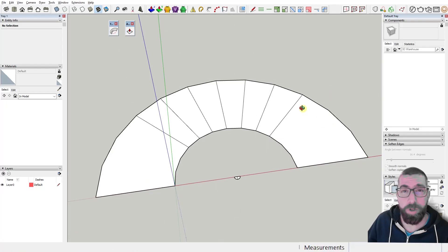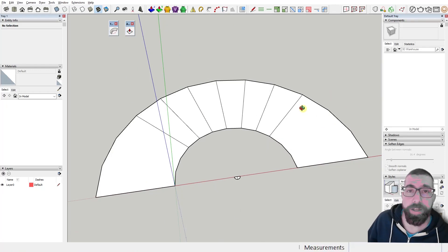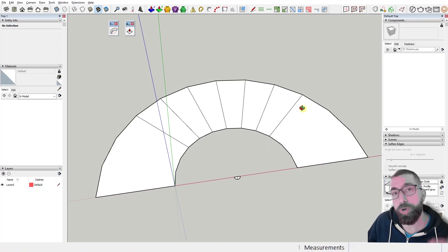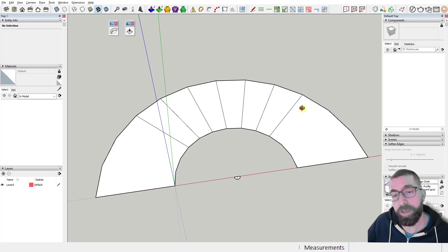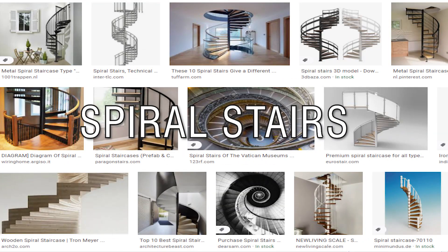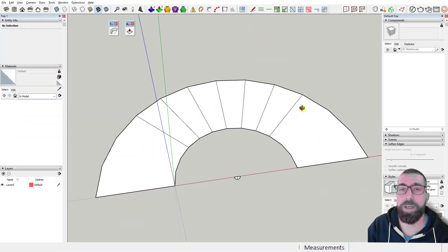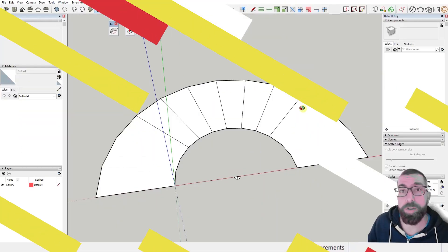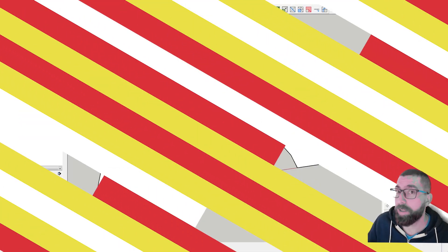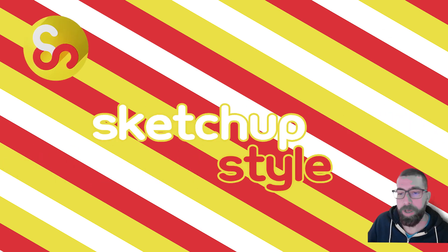Hello guys and welcome back to the channel. Today I'm going to show you six different ways to make viral stairs in SketchUp, and we're going to start right away so let's not lose any time.